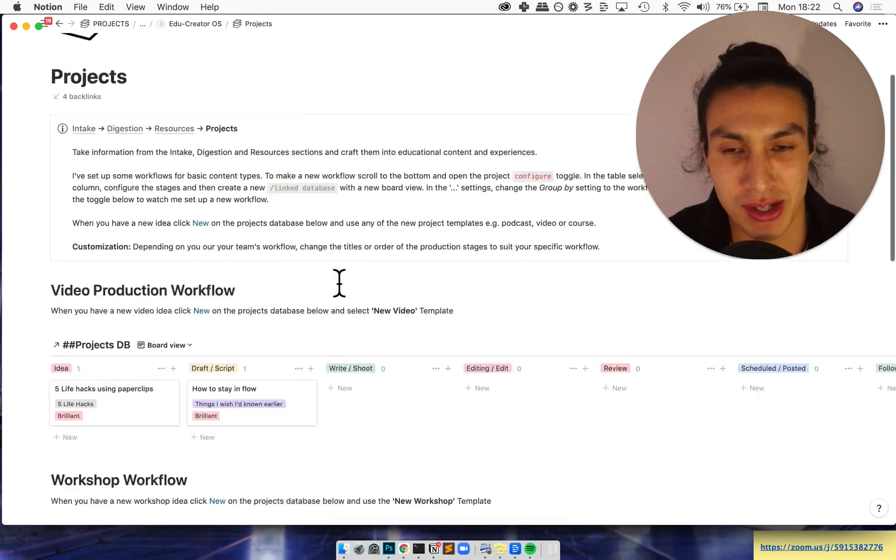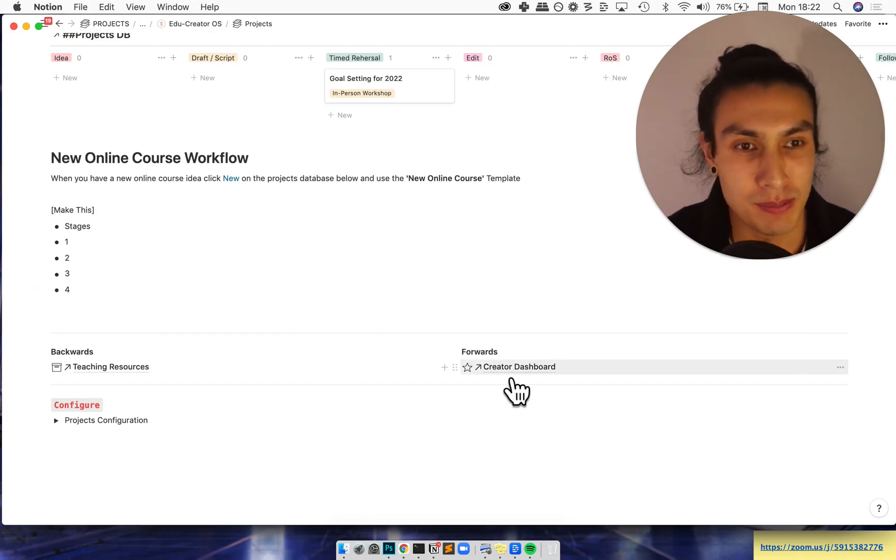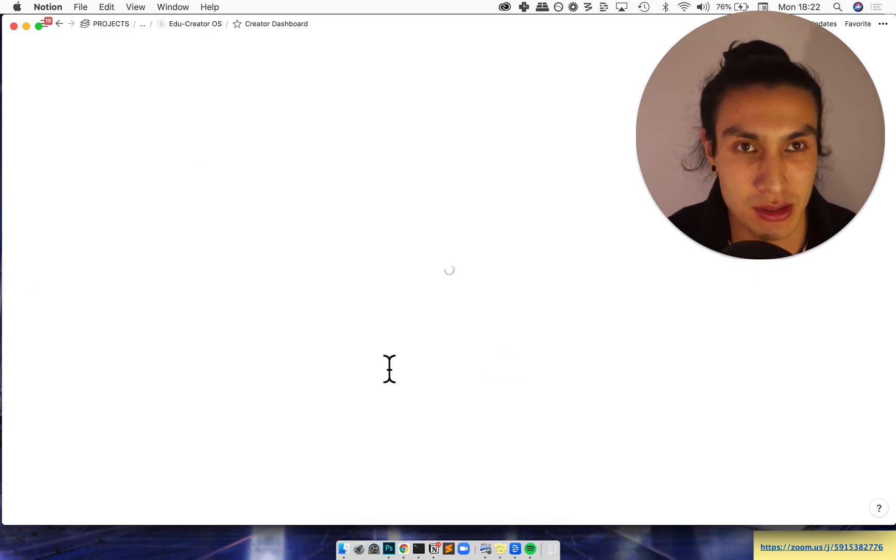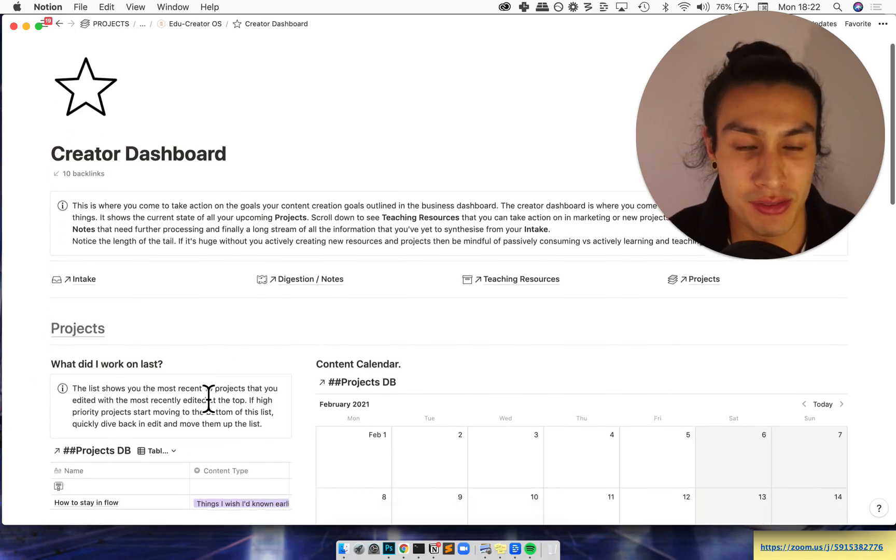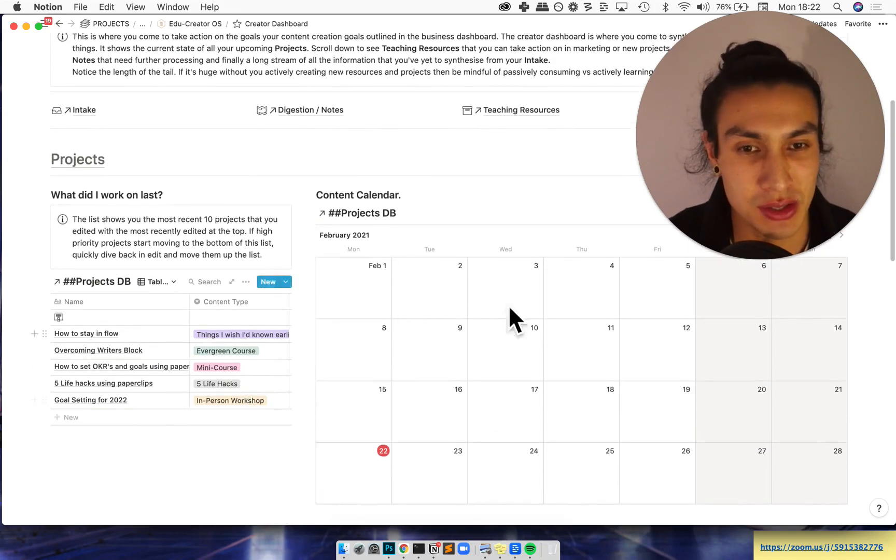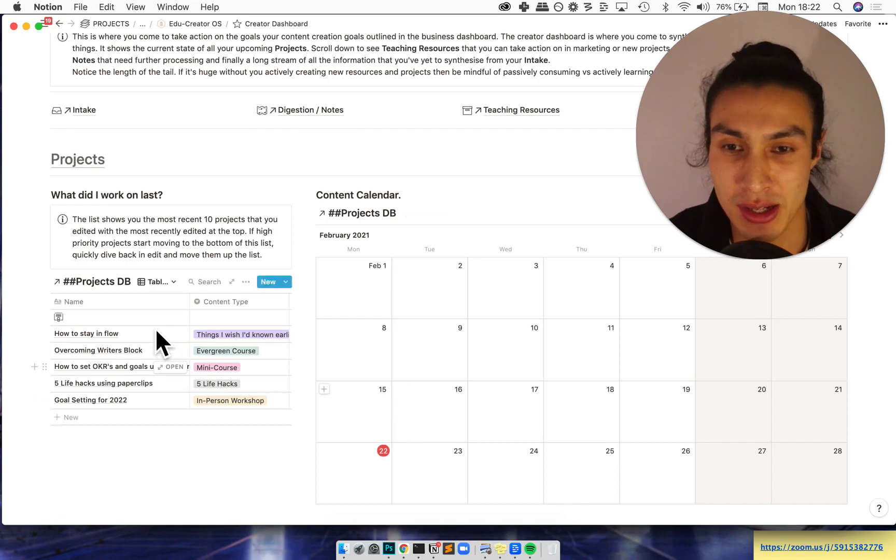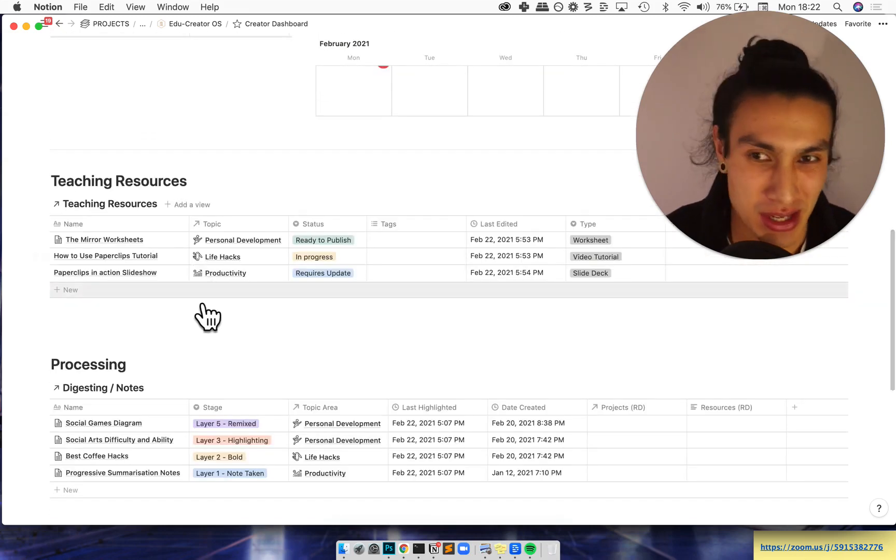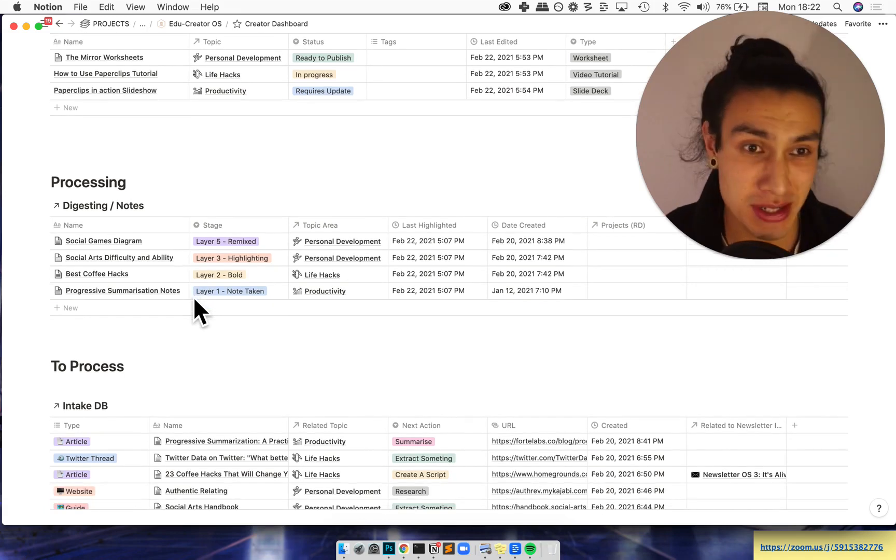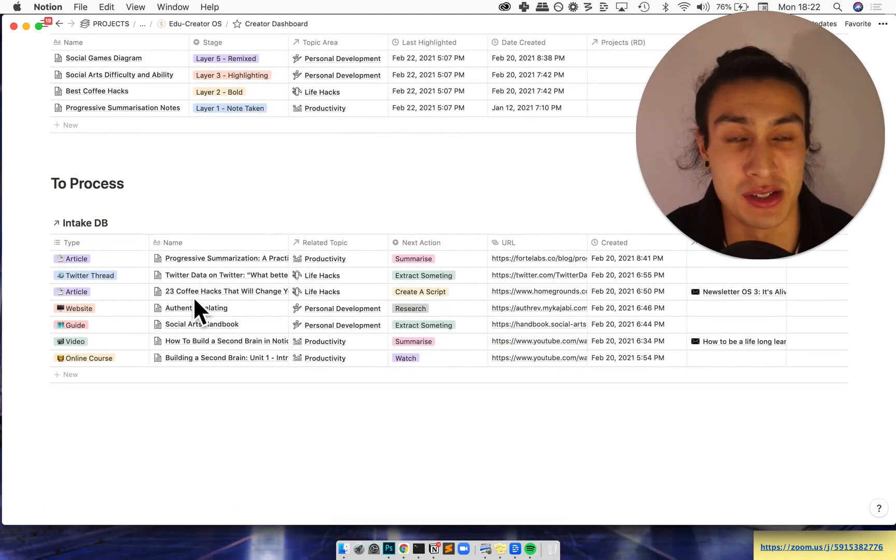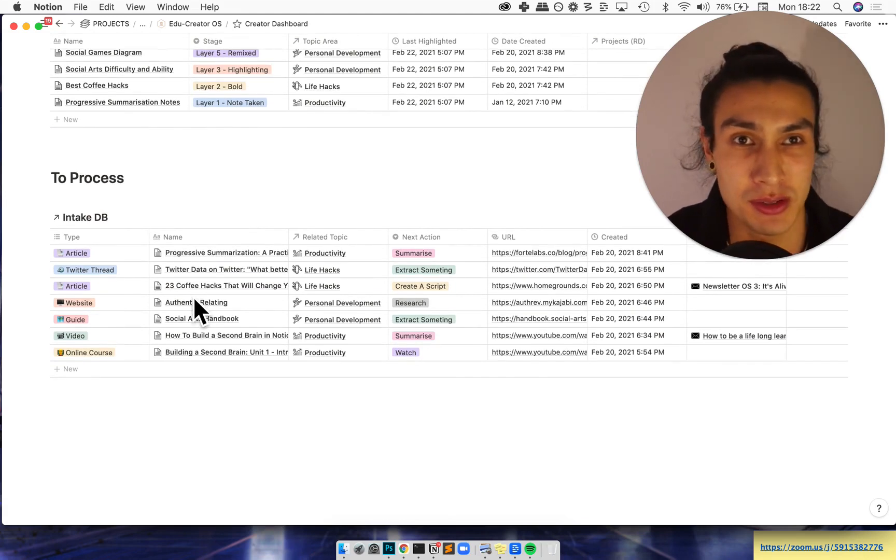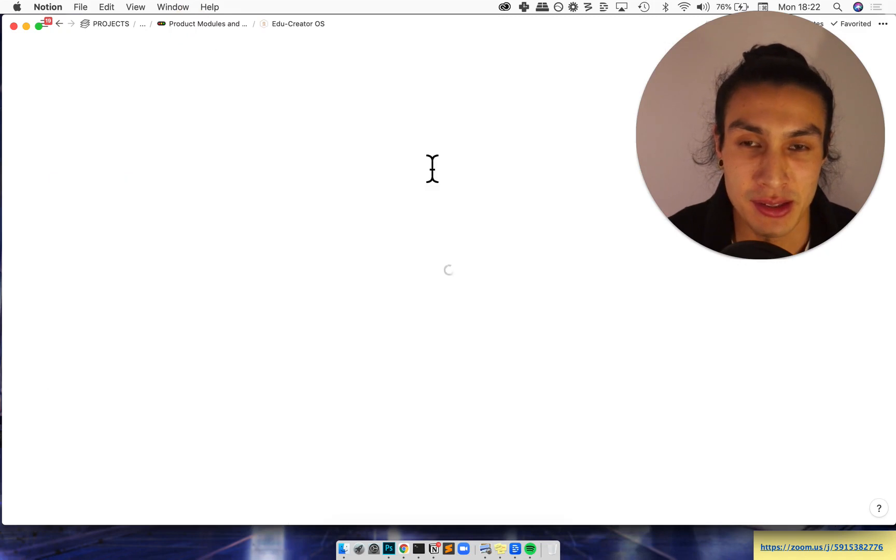Moving on, this is all tied into the creator's dashboard. This is just the high level of everything that's moving from your intake to your projects. You can set what content is coming up and what's falling behind, and then you can see everything from your teaching resources, what you're still processing in the digestion section, and then you'll have this long tail of just information that you're taking off the internet or from different sources and books that you have to teach from.